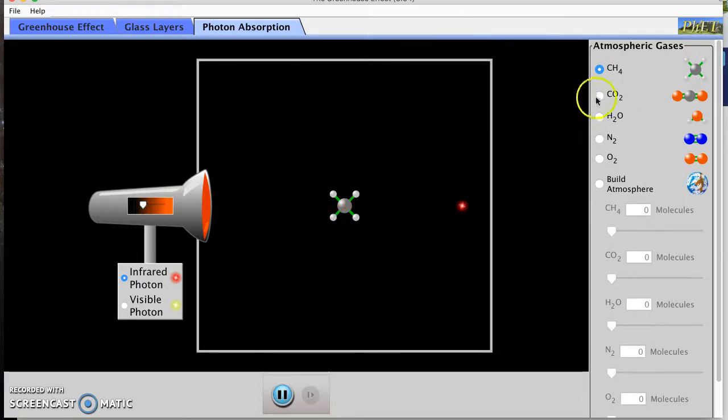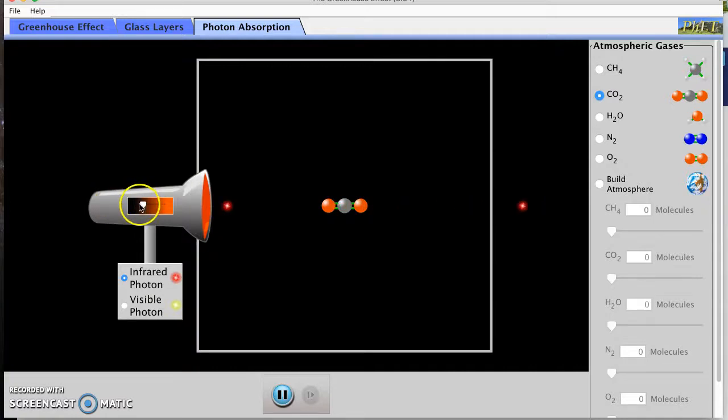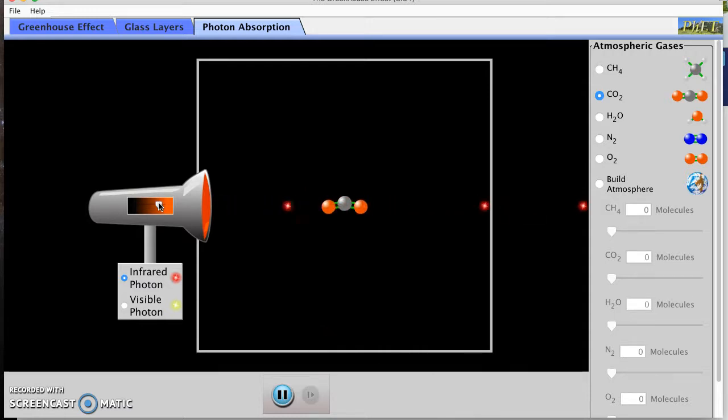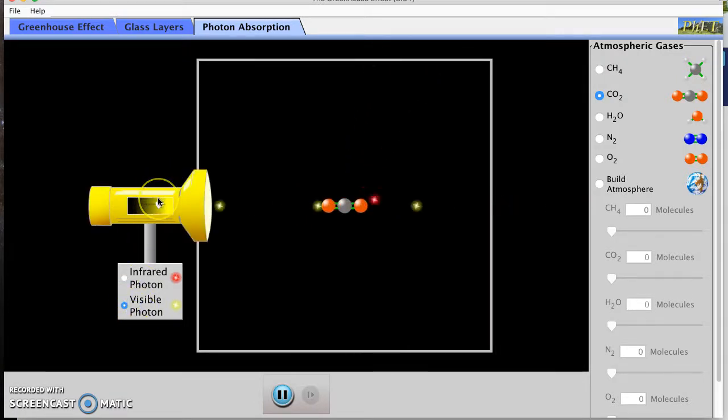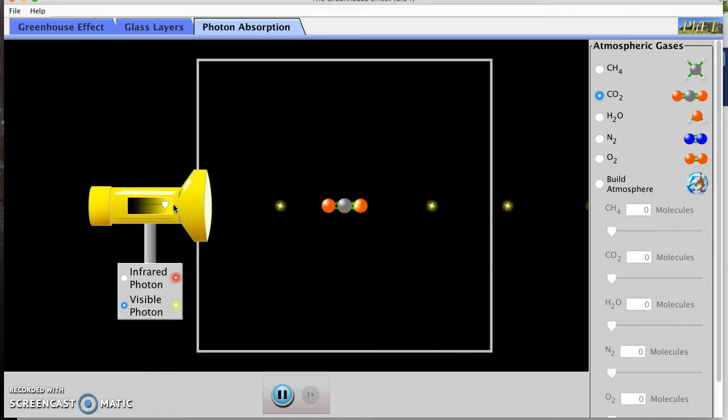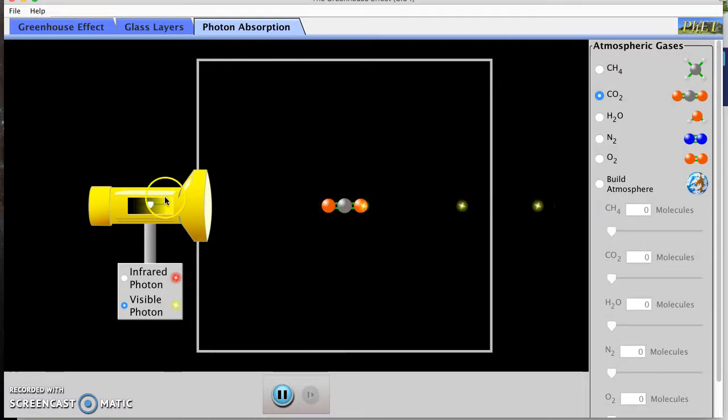Let's try carbon dioxide. So carbon dioxide wiggles too. Let's try visible. No wiggling. Okay, bring the intensity back down.